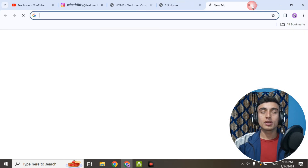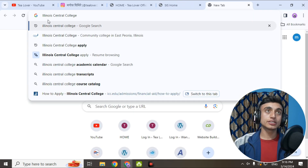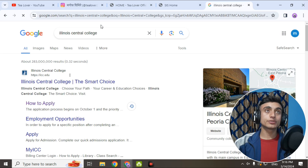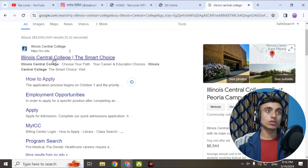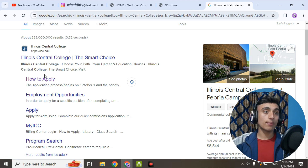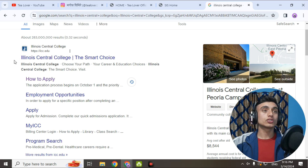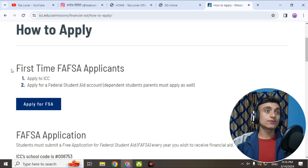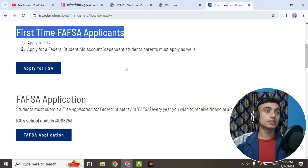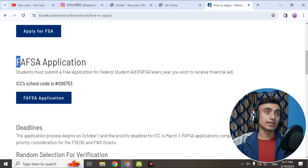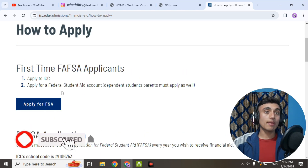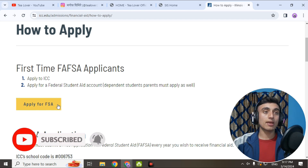On a new tab, please search for this college name: Central College. After that, scroll down and there is a link for 'How to Apply.' Click on that option. You'll see two parts — first-time application and regular application. Here we'll apply for the first-time application, so click on 'Apply for FSA.'